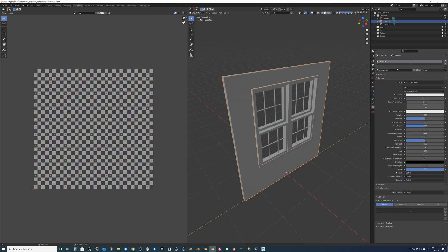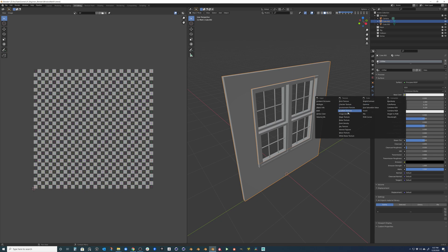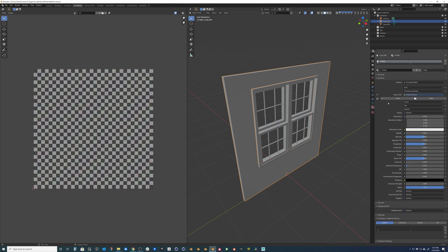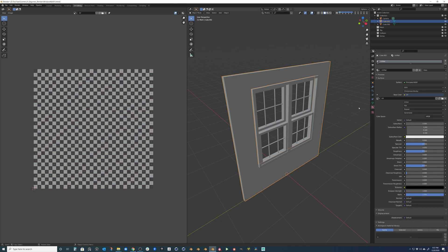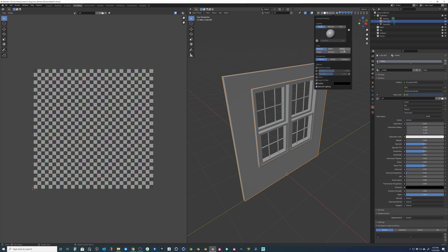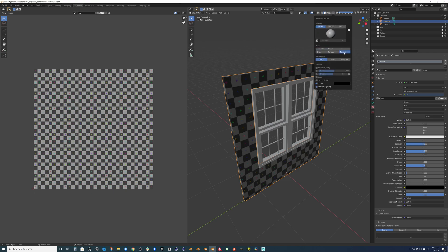So we come over to materials. We'll add a new material. We can call this UV mat. And click on the base color. And we'll just go ahead and add an image texture. And we're going to pipe our UV into that. Now we still can't see it until we come up here and select texture on our overlays.